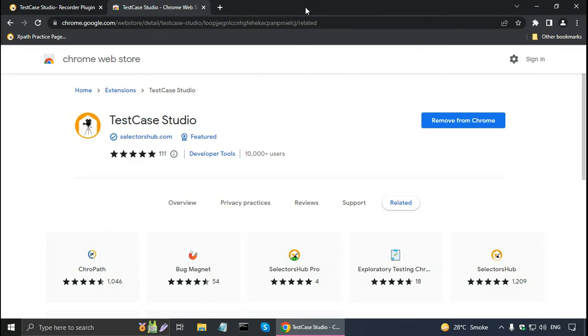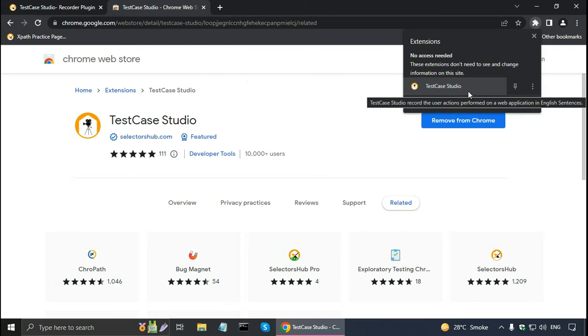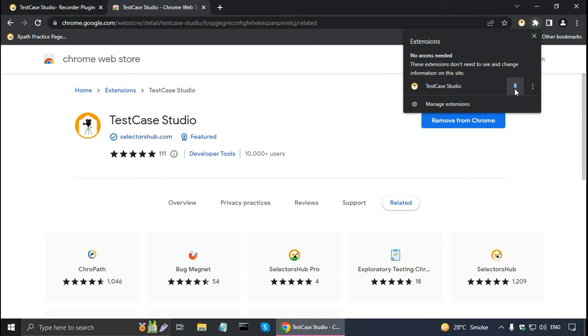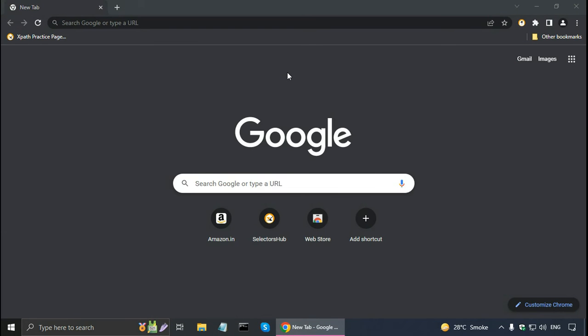It opens the SelectorsHub YouTube channel — let me close it for now. I can click the extensions icon, see Test Case Studio, and pin it. After installing Test Case Studio I need to restart the browser. I have restarted Chrome. Now let me record the login test case for the Amazon website and show you how to use Test Case Studio.